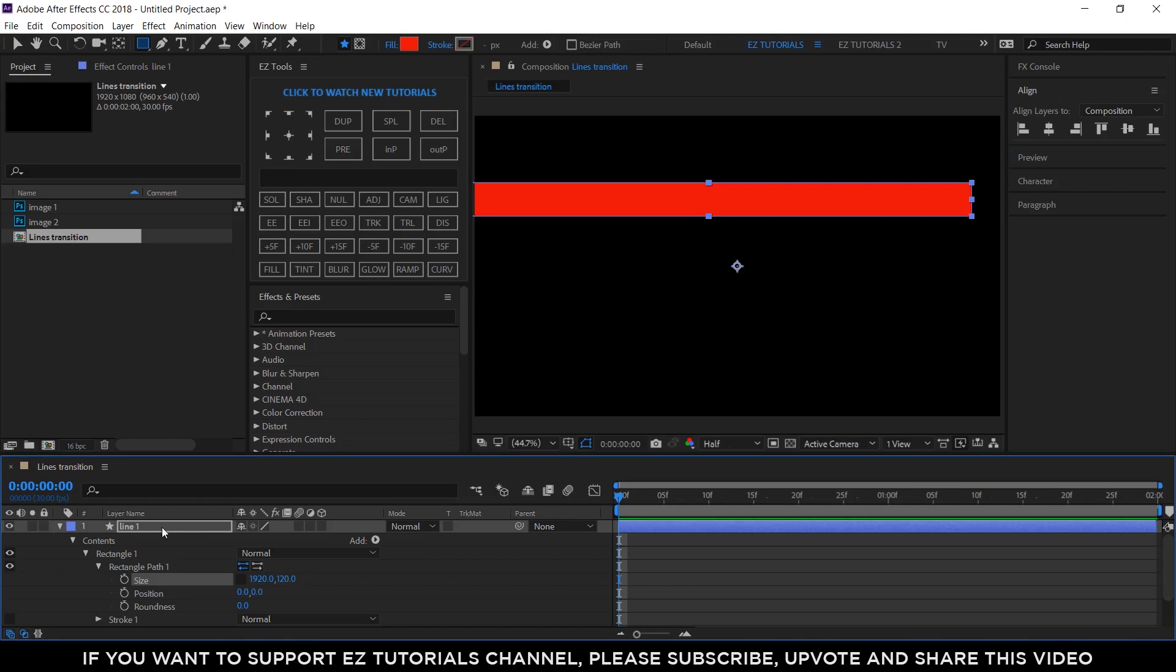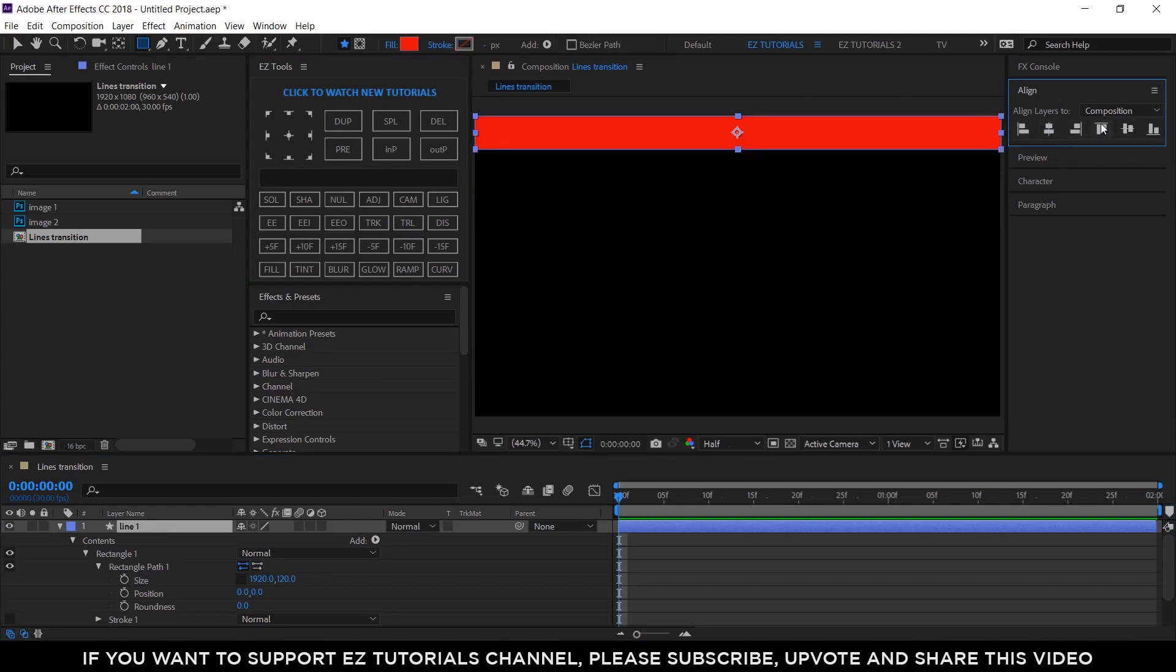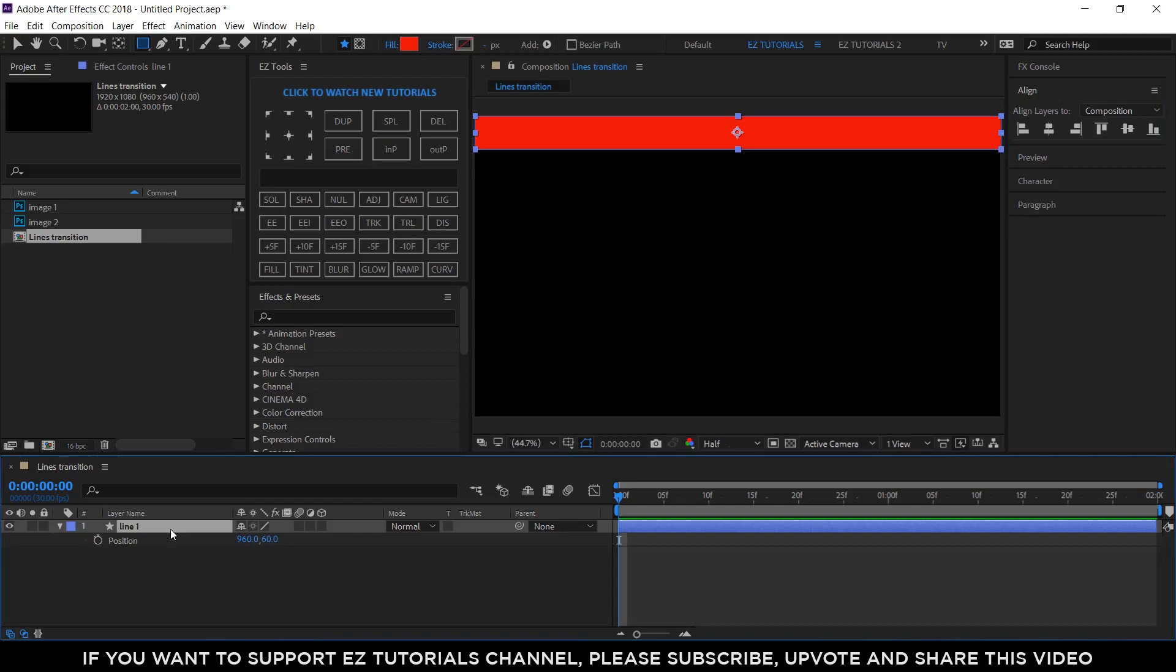Move the Line 1 layer anchor point in its center and align the layer like this. This will be the final position of the shape, so open the position options, move to 1 second and 5 frames, and create a keyframe.